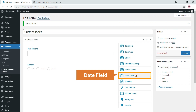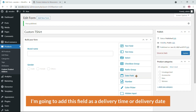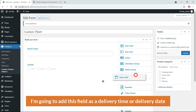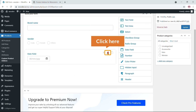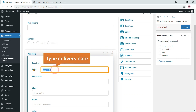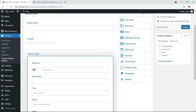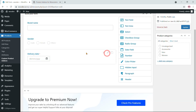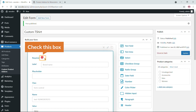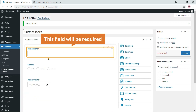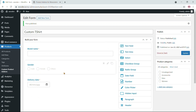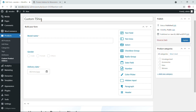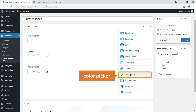Now I'm adding a date field to use as a delivery date. Click on it and type 'Delivery Date'. Also, there's a required checkbox — if you check it, the field becomes required for customers to fill in.